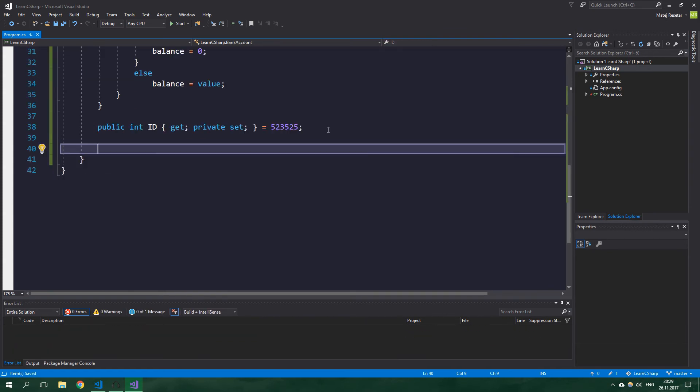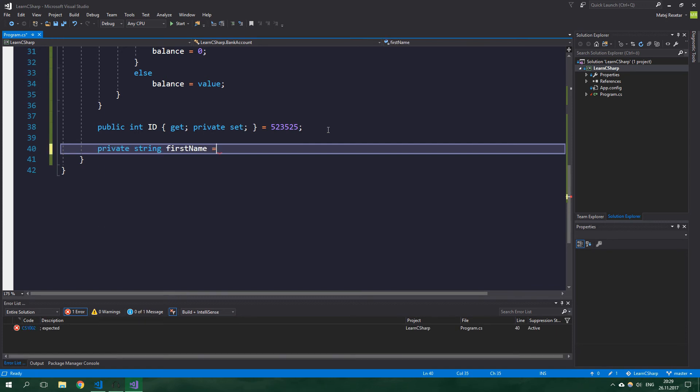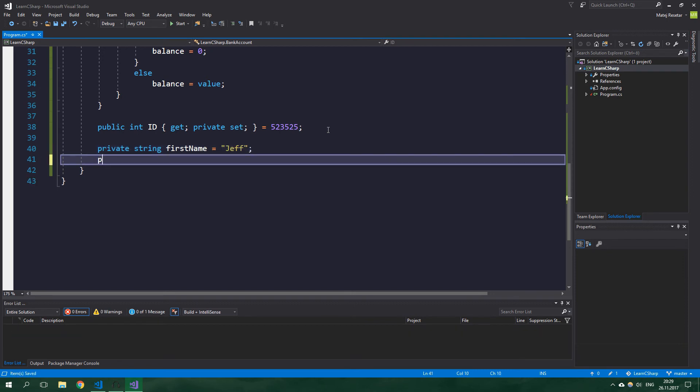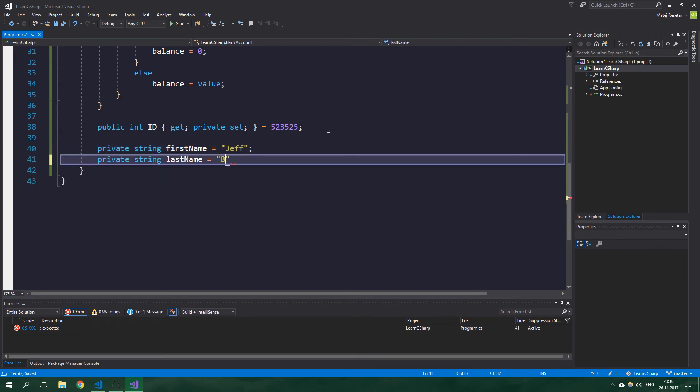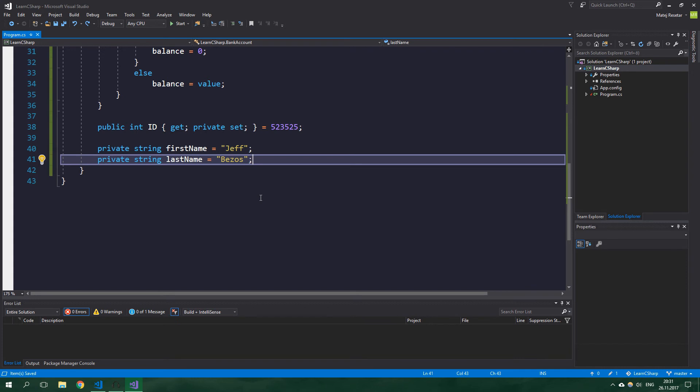Now let's create a first and last name for our bank account holder. So private string firstName and this is going to be equal to Jeff, and private string lastName which will be equal to Bezos. All right, now what we want to do is to get the full name, but we don't want to be able to change it from the inside or even from the outside of the class. That's because we don't actually have a full name, we only have first name and last name. So we want to only be able to get it but not set it at all.